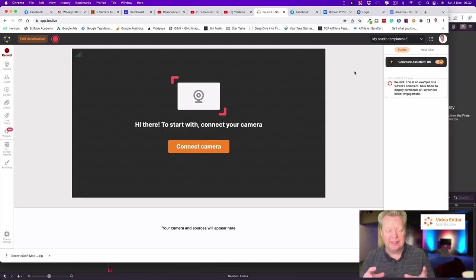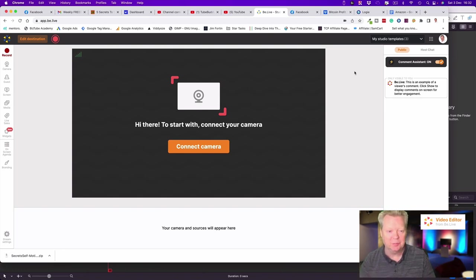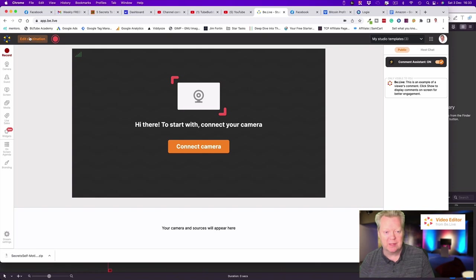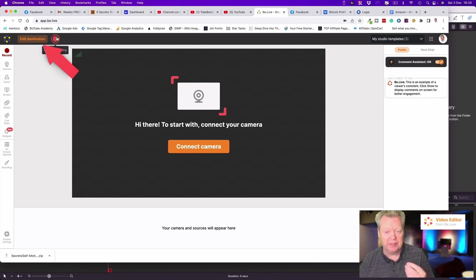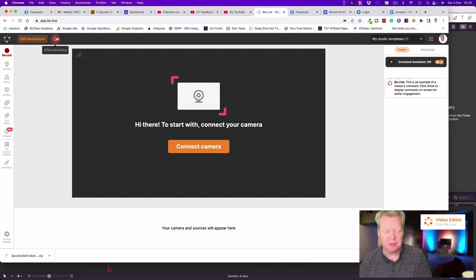So here we are in our tester studio where we've got complete control and can add anything that we want. We started it off with just the basic offline recording, so if you don't know, we can actually just record using B.Live.